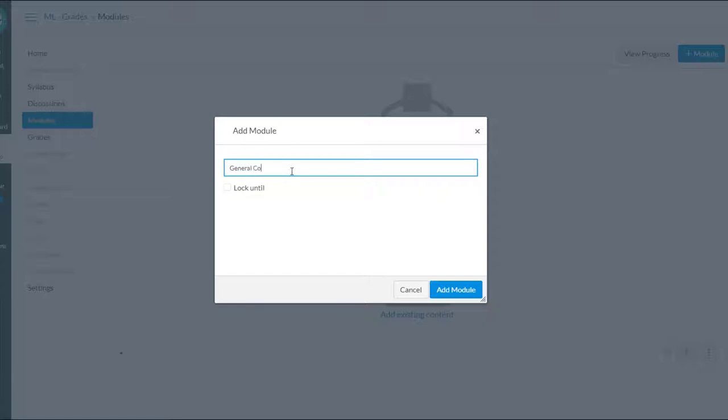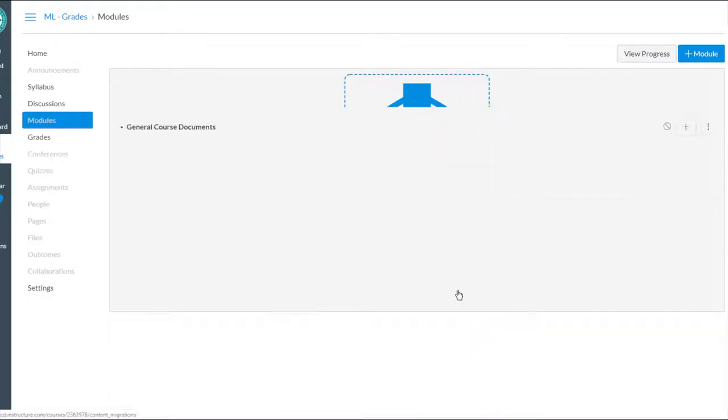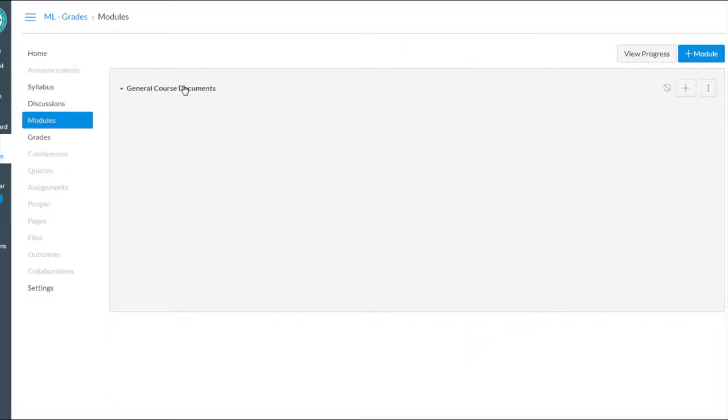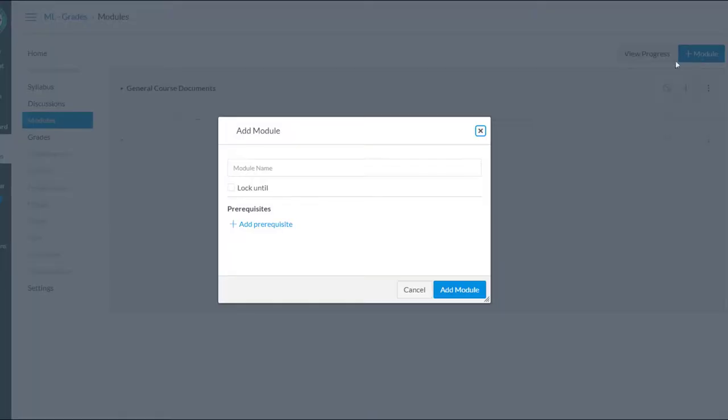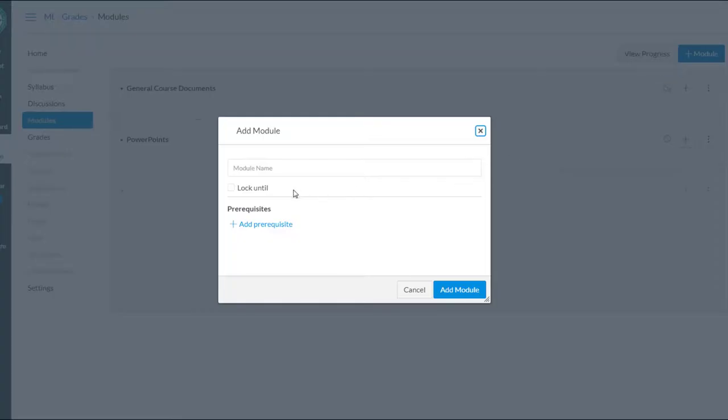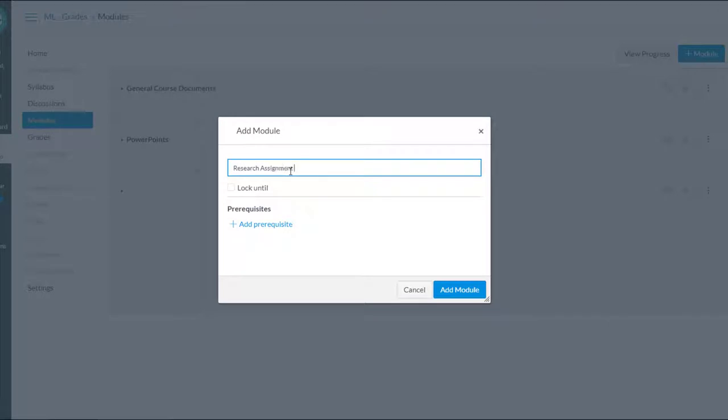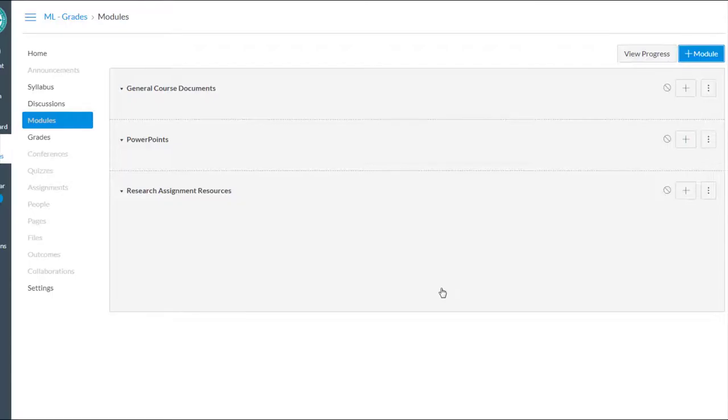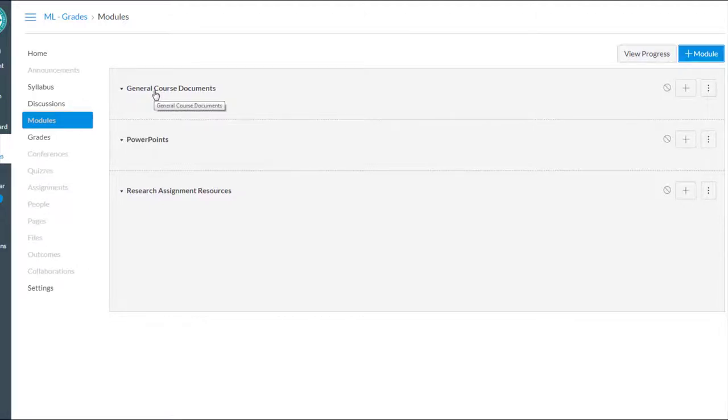So I'm going to create a module for every kind of file that I have, and this is going to be up to you how you want to organize these files. If we were going by the same names that we used in the files tool, I had general course documents as one of my folders. I could create another module called PowerPoints, and then another module called Research Assignment Resources. That would correspond to the same folder names that I used in my files.